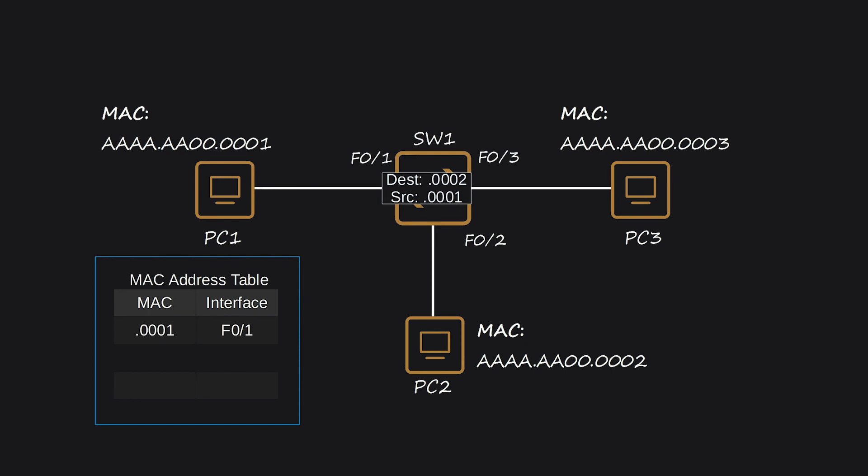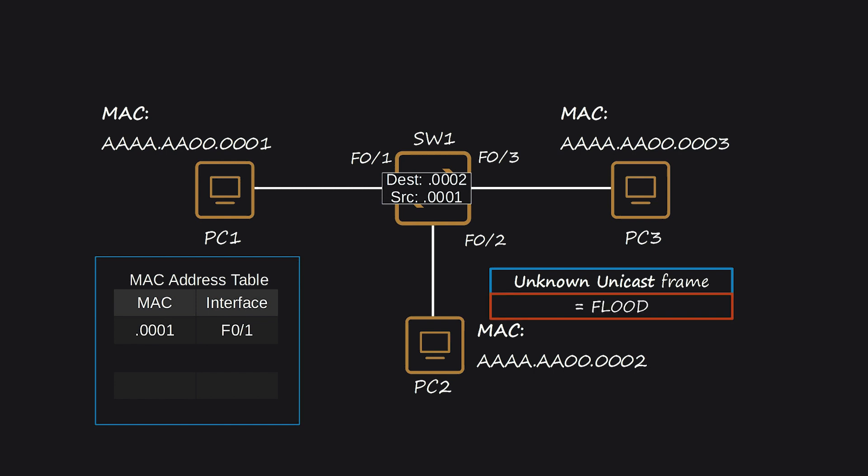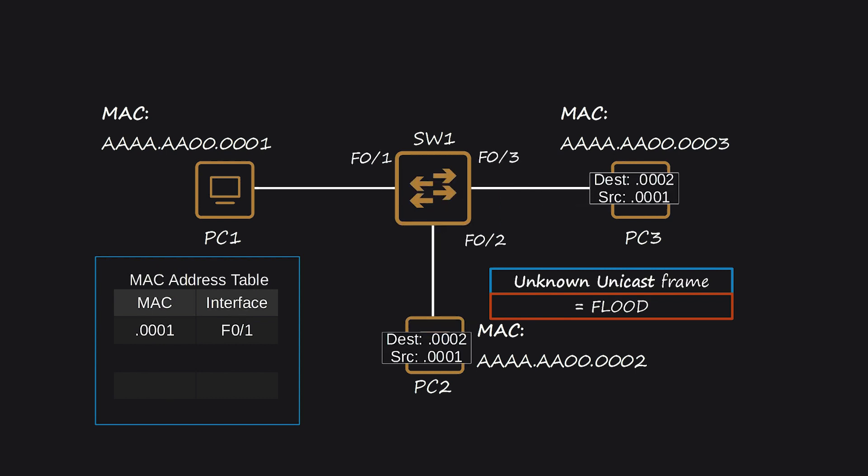SW-1 doesn't know the location of the destination MAC address, AAA.AA00.0002, so it has no choice but to flood the frame. Flooding means forwarding the frame out of all interfaces, except the one it was received on. In this case, SW-1 copies and sends the frame out of its F0-2 and F0-3 interfaces, excluding F0-1. PC-3 ignores the frame as it doesn't match its own MAC address, while PC-2 receives and processes it.